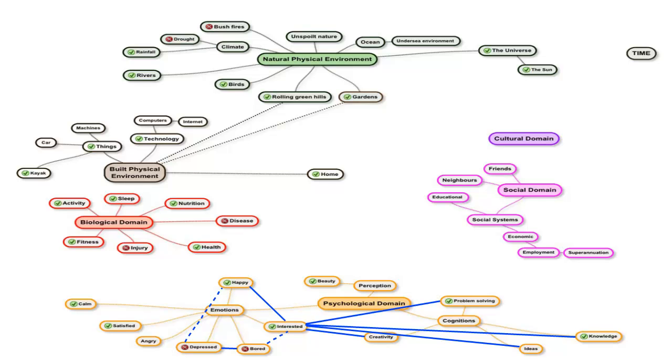Opportunities for problem solving, creativity, exploring ideas, and gaining knowledge keep me interested. By the way, dashed lines indicate opposites, as in, I am motivated to be interested, as opposed to being bored.